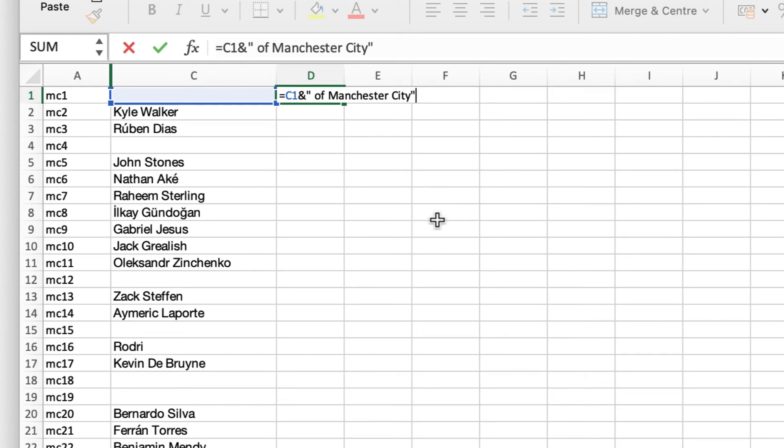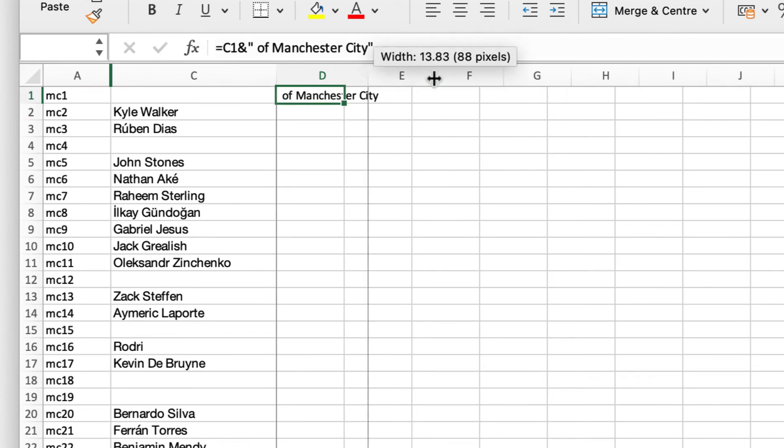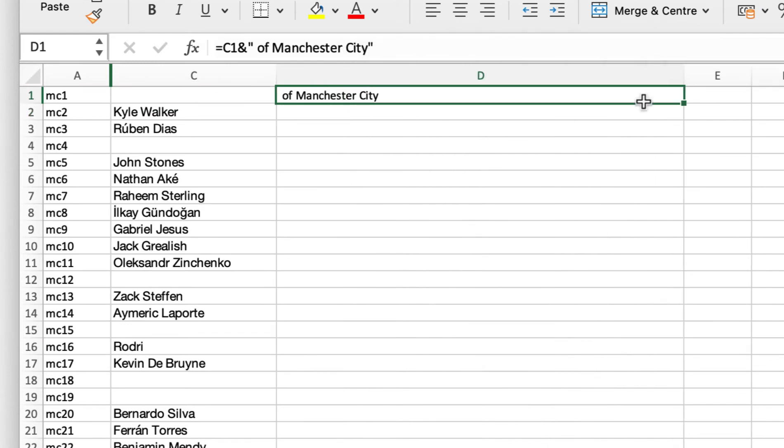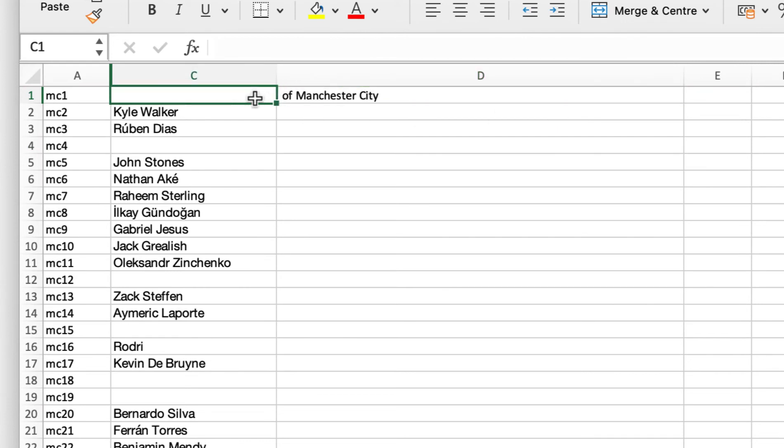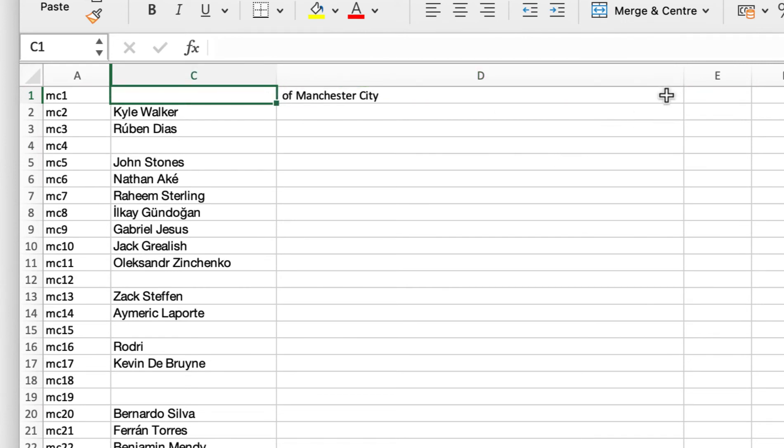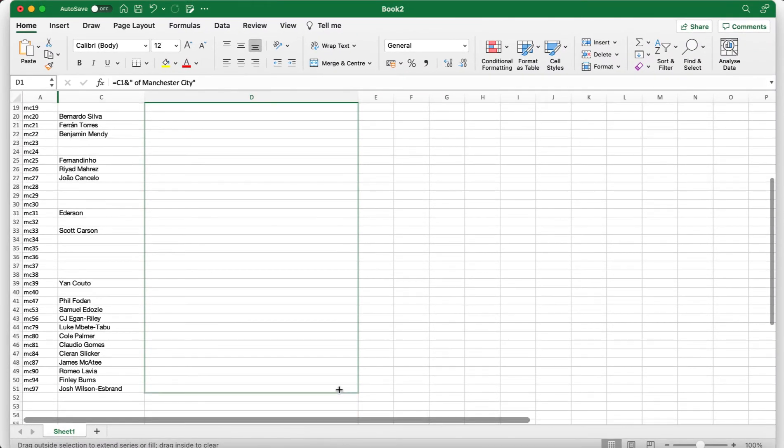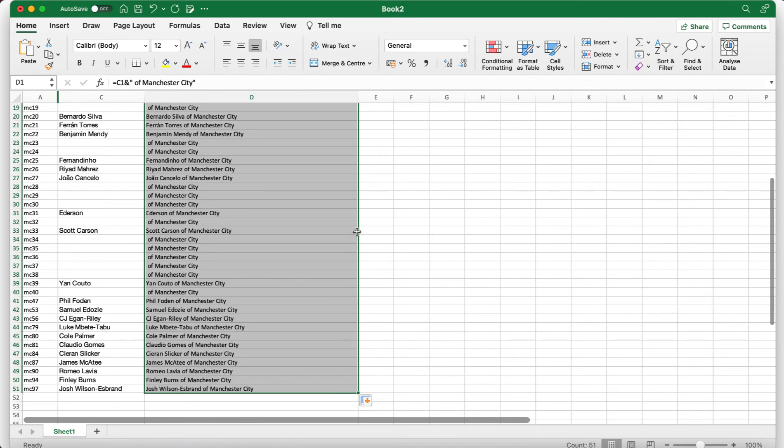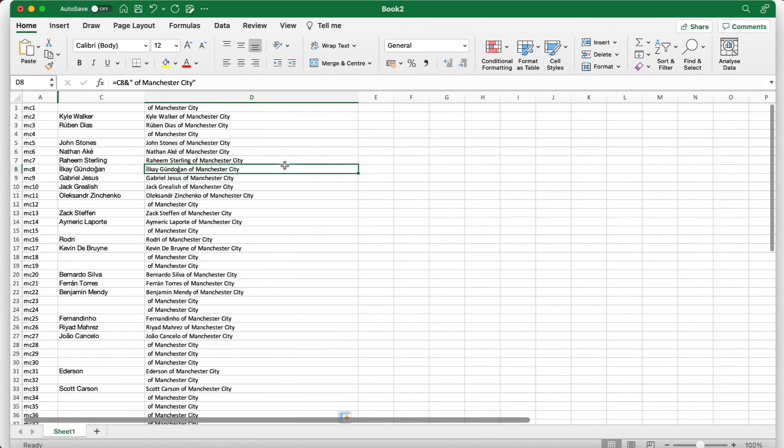Now you leave a space because you want space after the player's name and before the word of. Okay now you see let's just drag this out a bit, that is blank, there is nothing in front of the of and that's just because they've got no one in the number one slot in the squad. So we go to the same little mark in the bottom right of the cell and column D, drag that down and boom, look at that, everything is filled out for you.